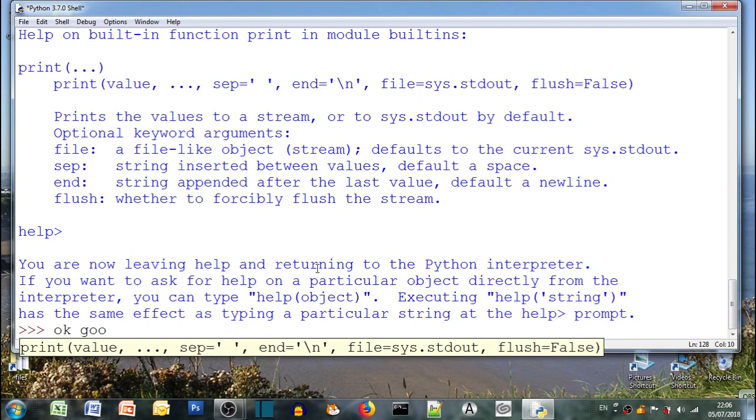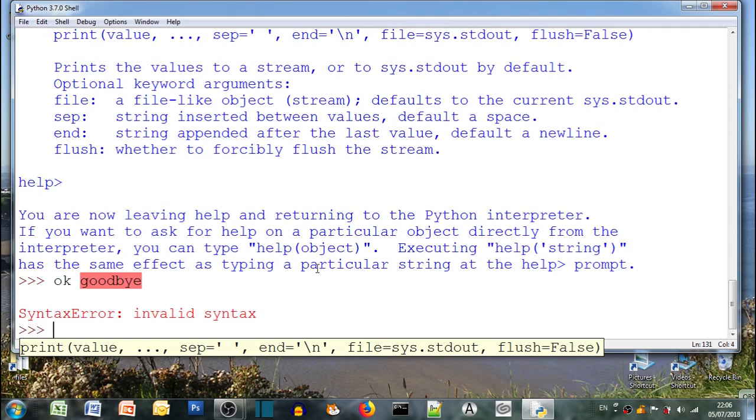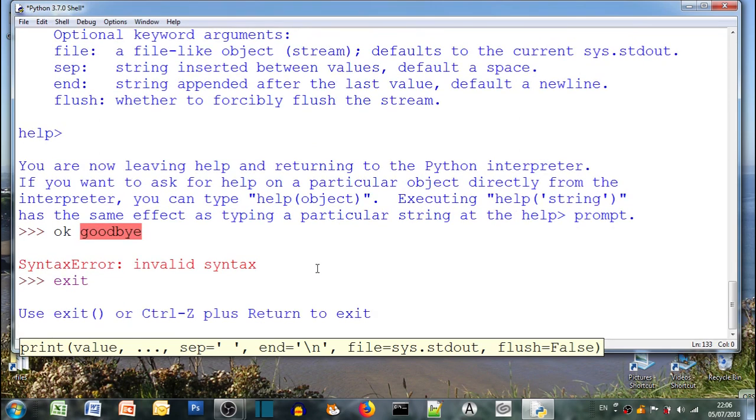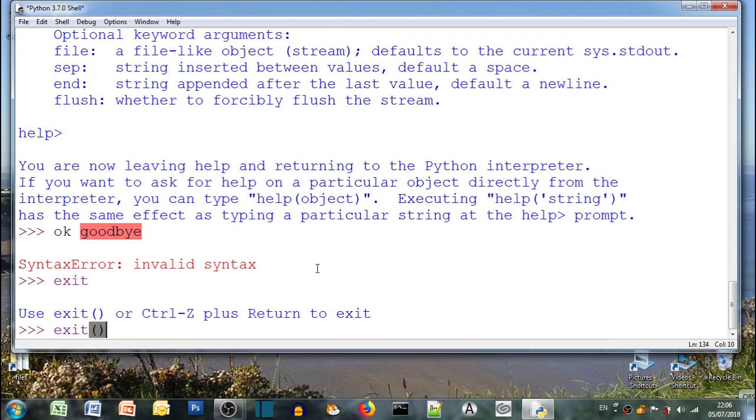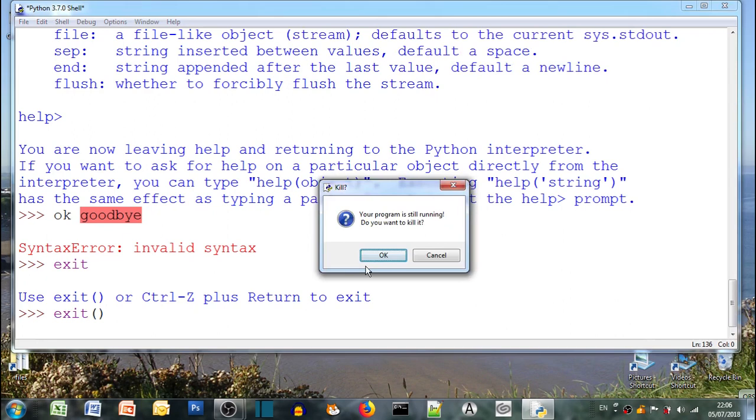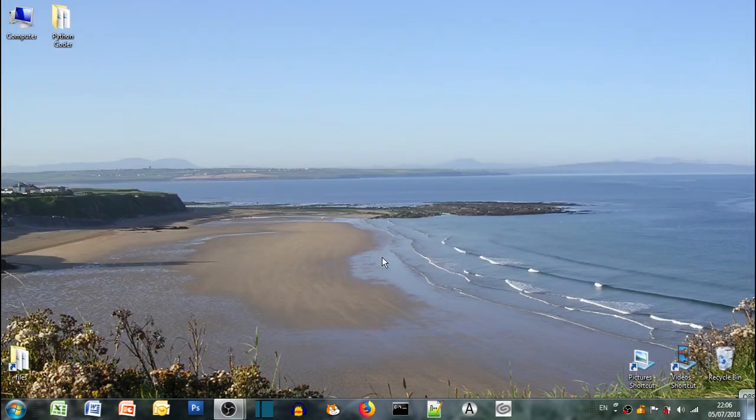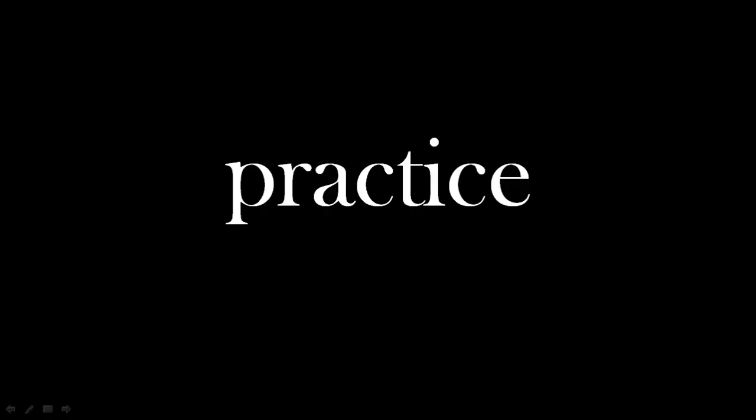Once we finish we can close the window. So say goodbye, it doesn't work. What about exit? Okay so it tells us to use exit in the brackets. Okay we can close the window. Do you want to kill it? It means to finish completely. There we go, all finished.